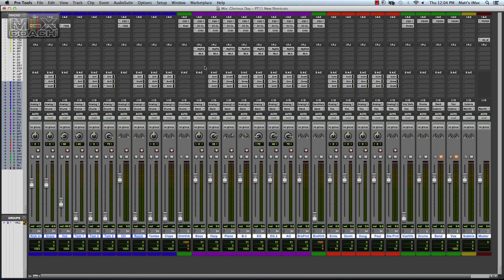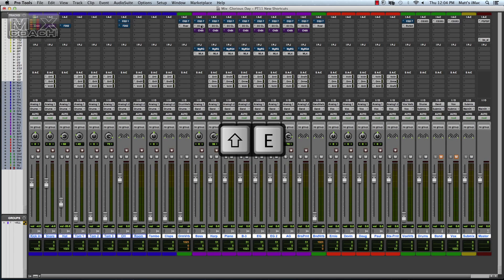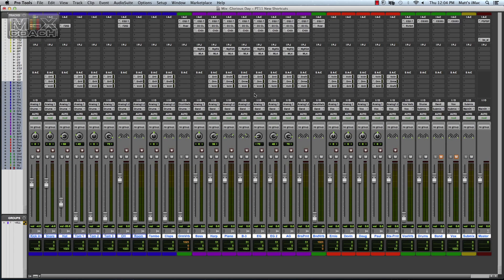Next would be, what I'm really digging a lot here is, say you want to bypass your EQs. Just Shift E for equalizer, boom, it's bypassed every EQ. And also something to keep in mind is, on a track to track basis, it has to be selected for some of these key commands to work.